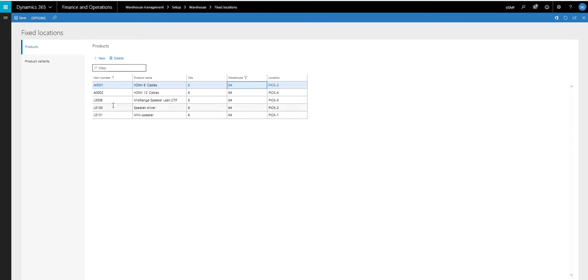The items we're going to look at are the L006, the L0100, and the L0101, and these are in pick 1, pick 2, and pick 5.